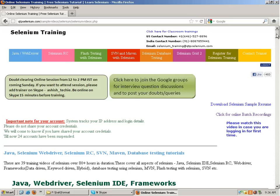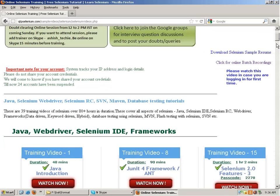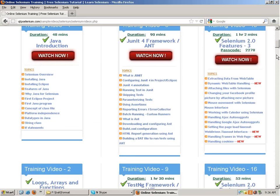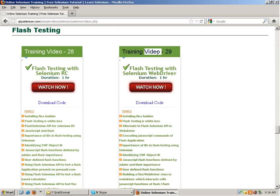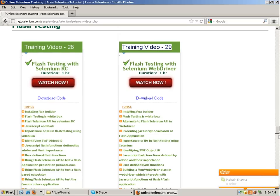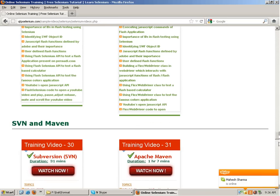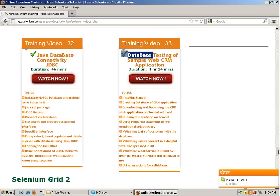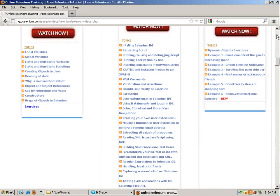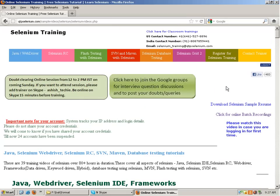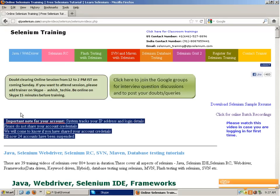If you want to learn something else - for example flash testing with Selenium, or topics like Maven - I will be giving you the videos for those. Training videos 28 and 29 are on flash testing. For database testing there are videos as well. The total video content is over 80 to 85 hours, while the live training is around 20 hours. In the course I'll be covering Java, WebDriver, frameworks, and JUnit.